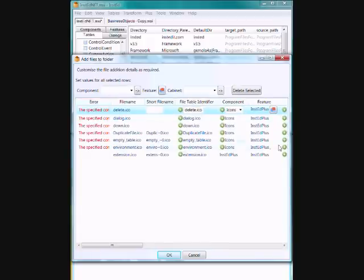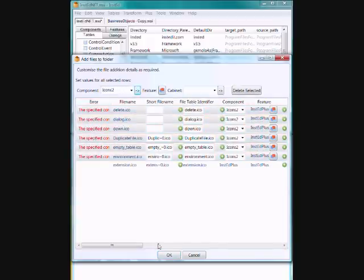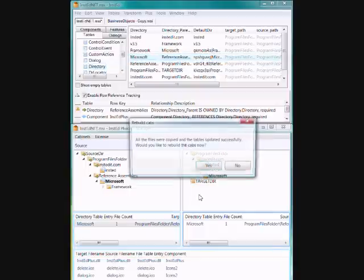So if I add, if I change these to icons 2, click OK.